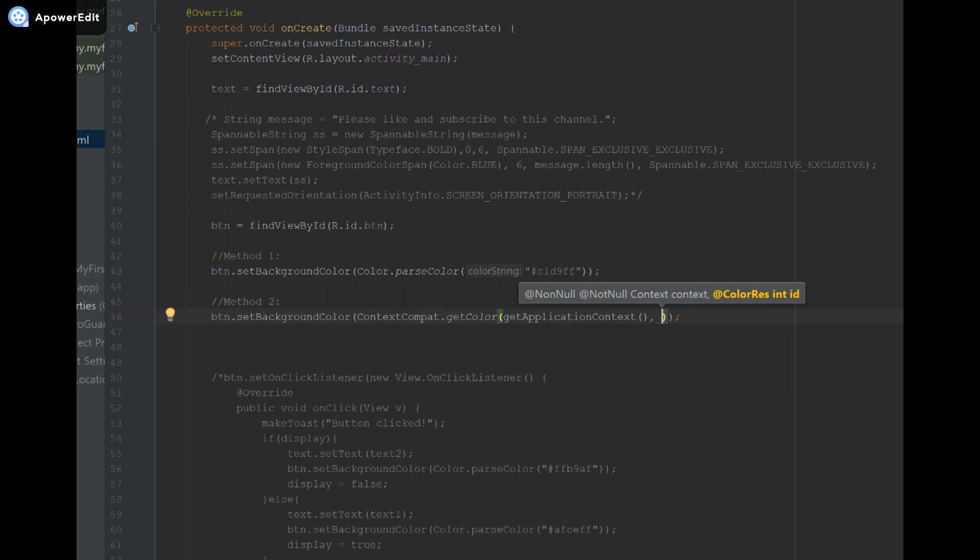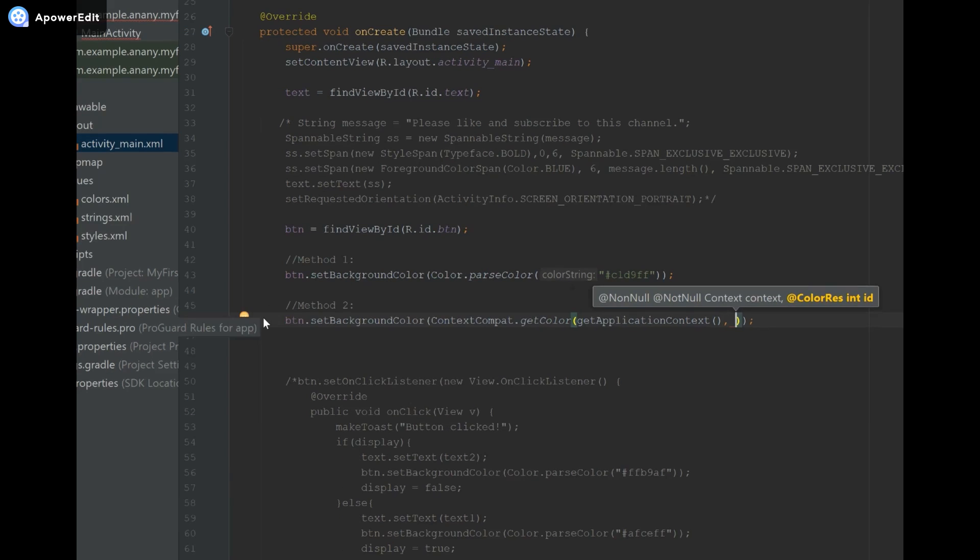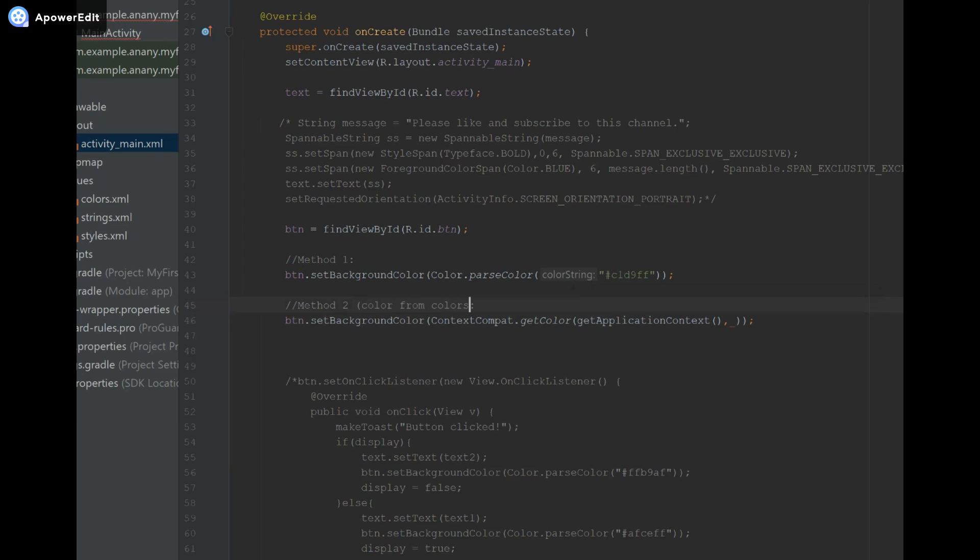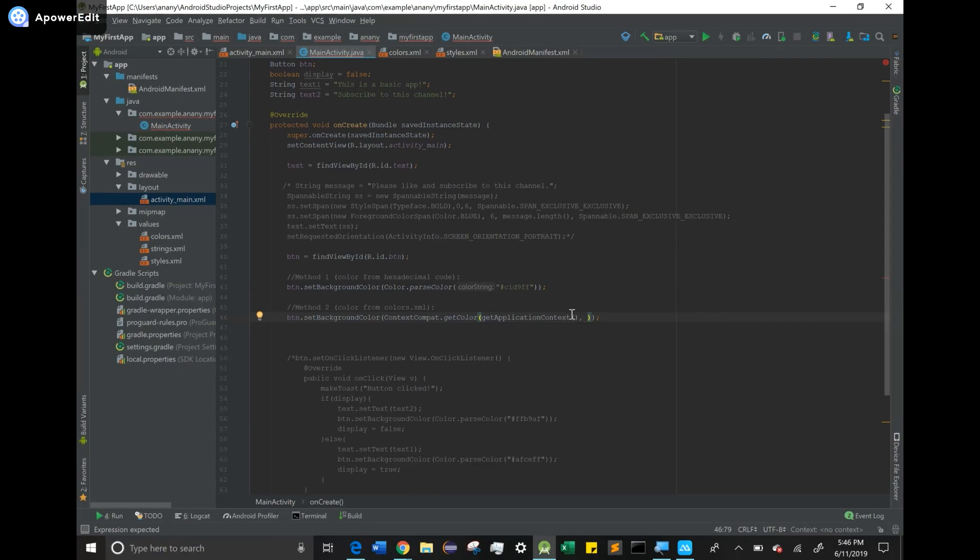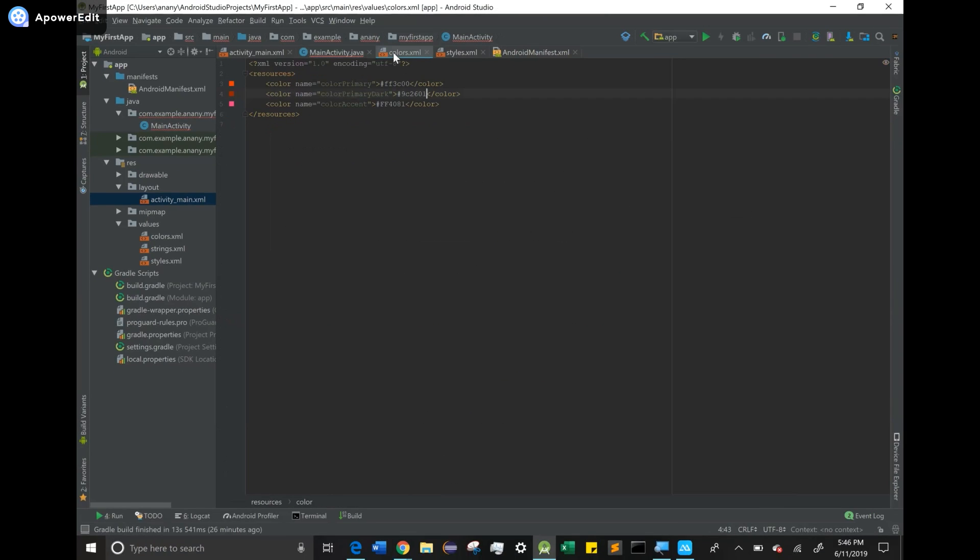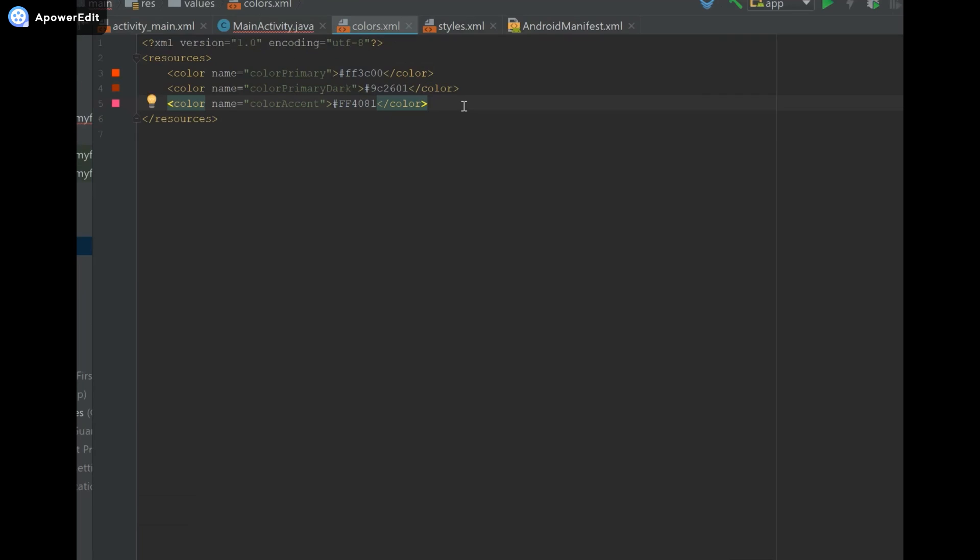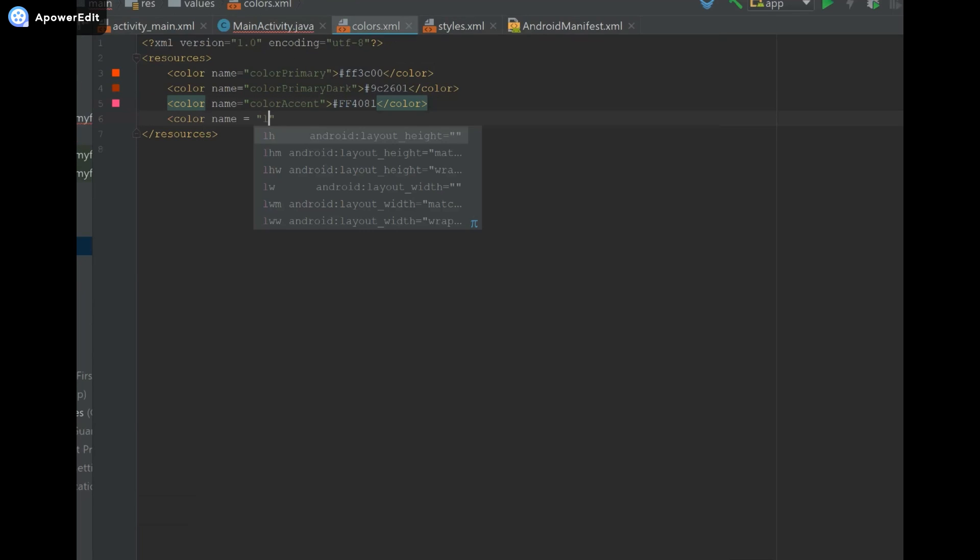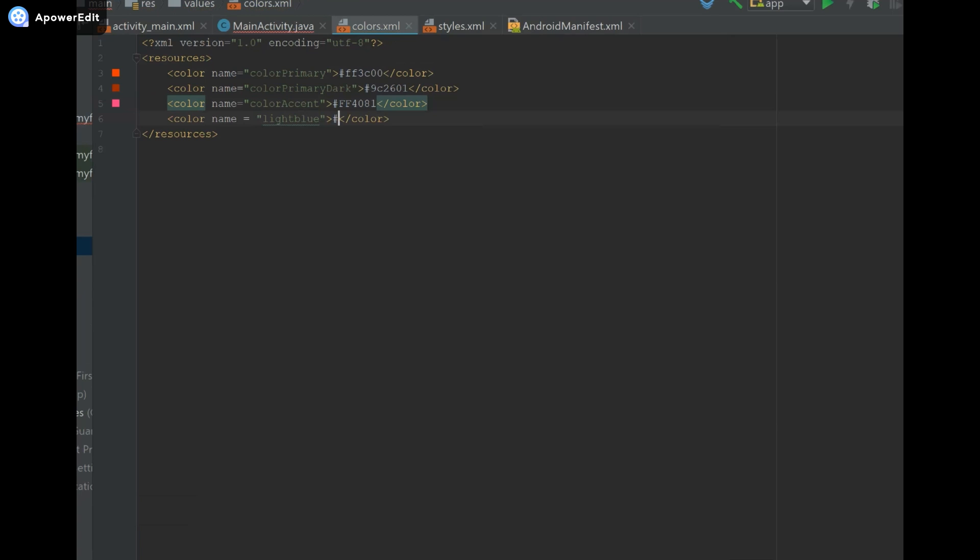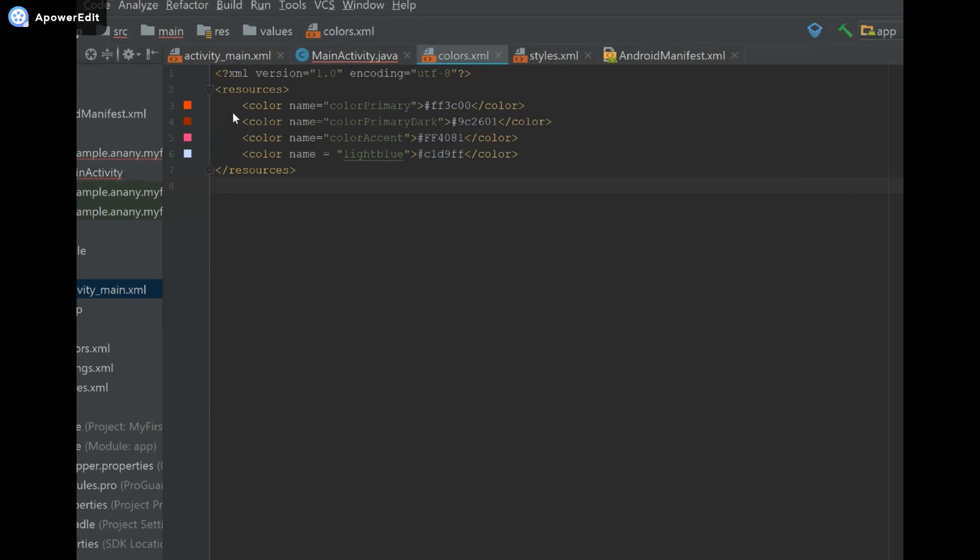Let me write that over here: Method 2 - Color from colors.xml, and Method 1 - Color from hexadecimal code. Now let's go over to our colors.xml and create a new color. I'm going to head over to colors.xml, which I have open or you can find on the left side. I'm going to say color name equals light_blue, and then I'm going to put the pound symbol and then the code I have. You can see here that the symbol has appeared.